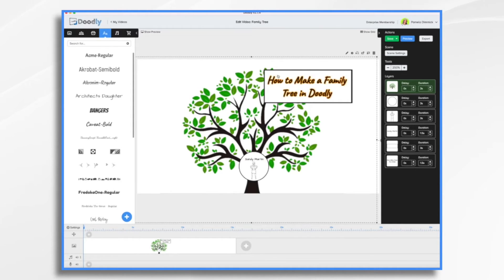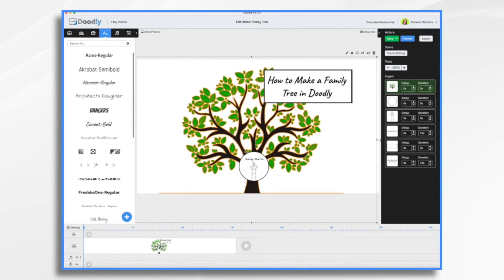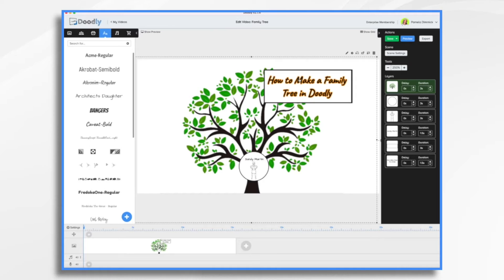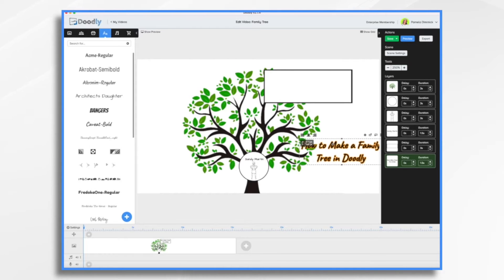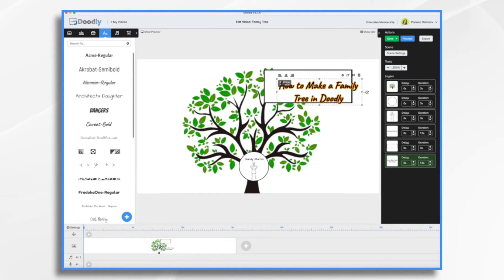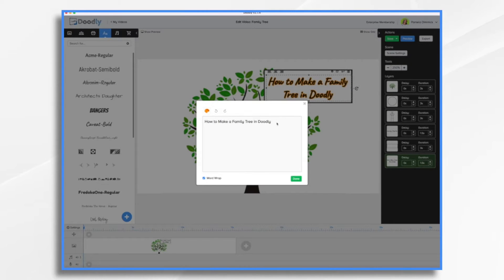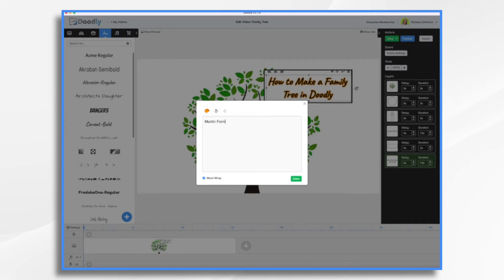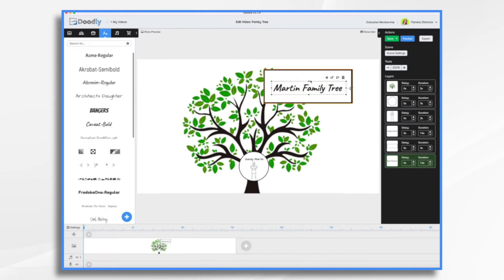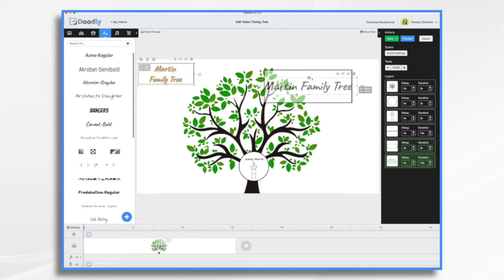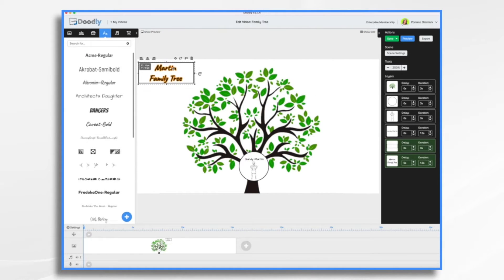And I have a couple shapes here. I have a rectangle. And I just added some text to it. And what we will do is change this text. And say, The Martin Family. This is fictional. Put it over here.